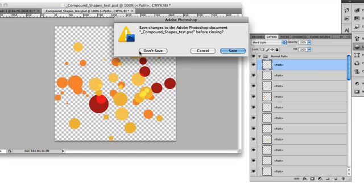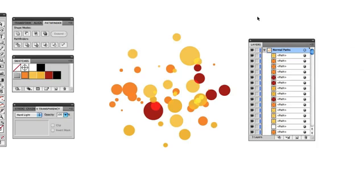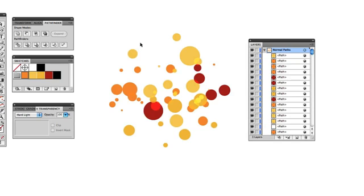We're just going to close out of here and go back into Illustrator. Right now, you can see I have this illustration open. And to solve this problem, we just have one simple solution here.